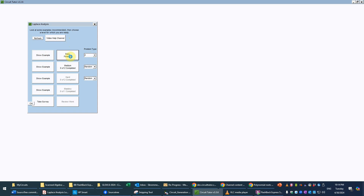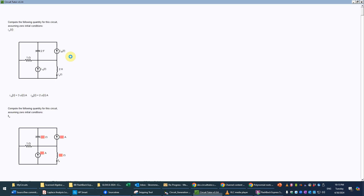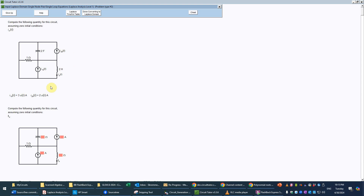In the previous problem type we had voltage sources; now we're going to have a couple of current sources. Here's our circuit — we do indeed have two current sources. We can also observe that there are two nodes: a central node and an outer node that goes all the way around. We can also observe that this is going to be a second-order circuit since we have a resistor, capacitor, and an inductor.